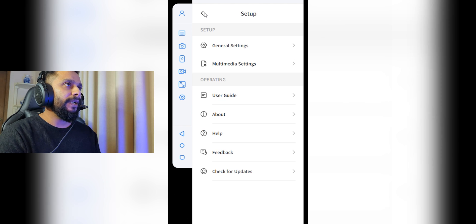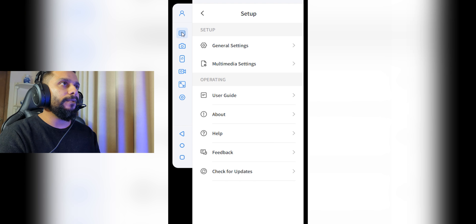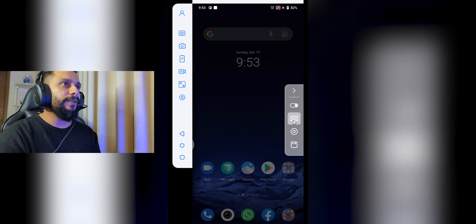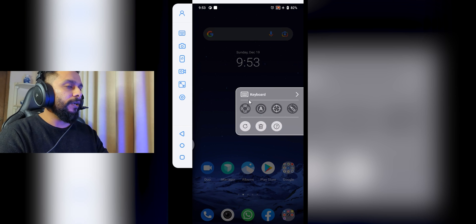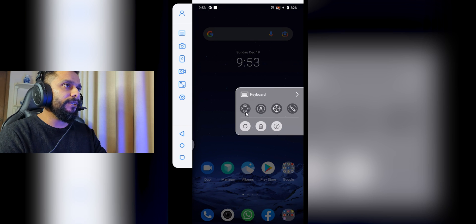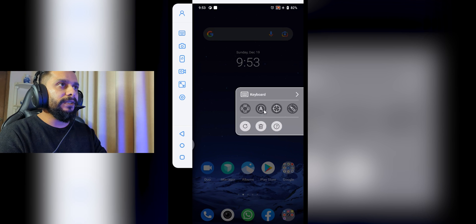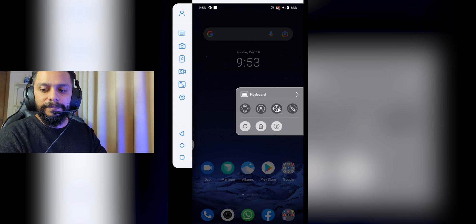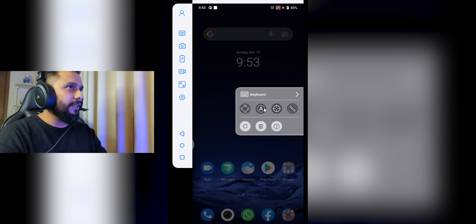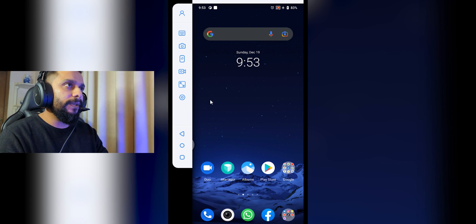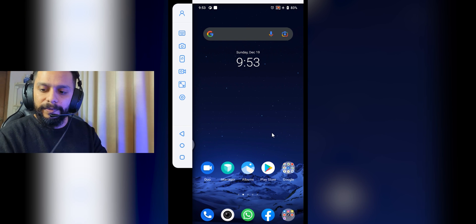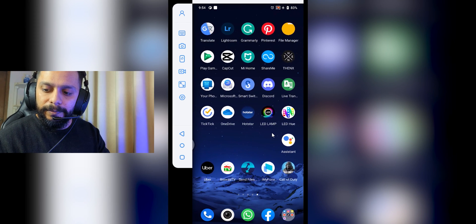Let's go back to keyboard mapping — this is the most important part. Here you can map controls: this button is the fire button, this is the aim button, and this one I believe is reload. Once your mapping is set, you can go back and start playing games. Now I'm controlling from my PC — let's play Call of Duty.